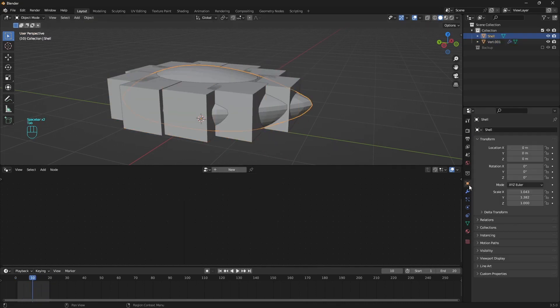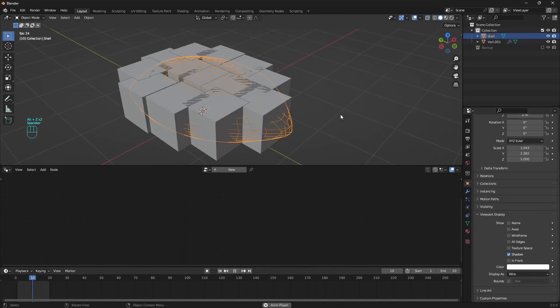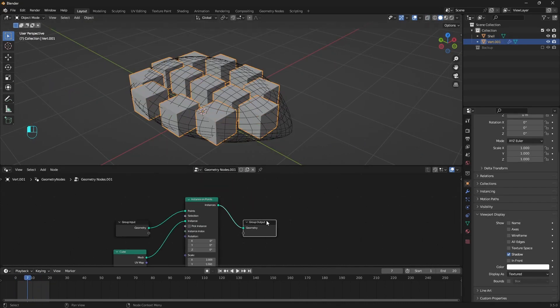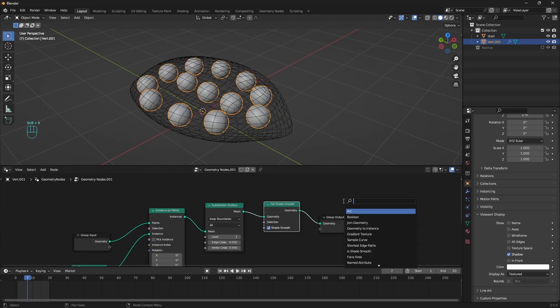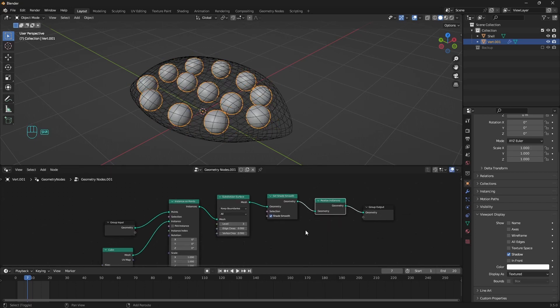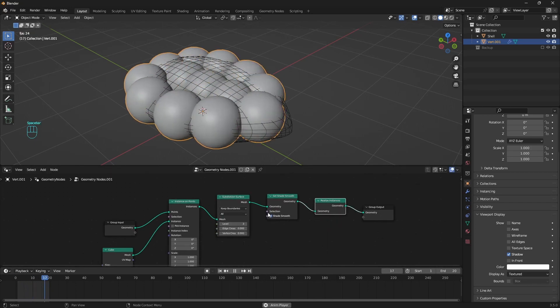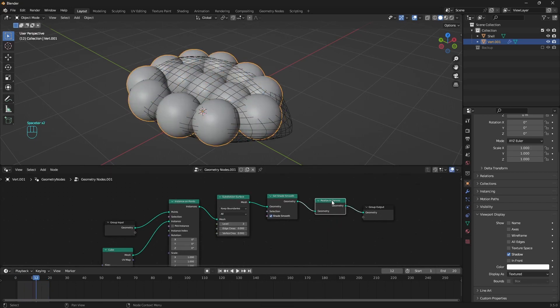To complete this setup we need a few more nodes here. Like subdivision surface, set shade smooth, and realize instances. And now we only have to set the cloth simulation parameters.